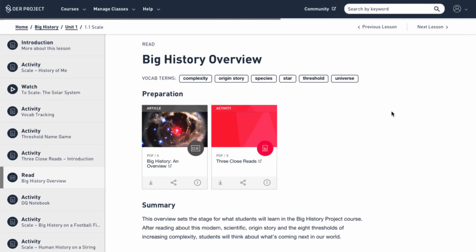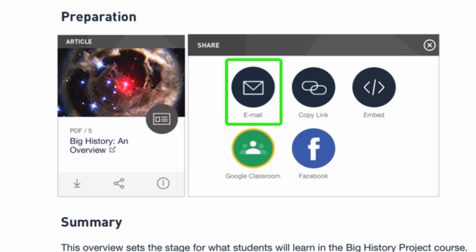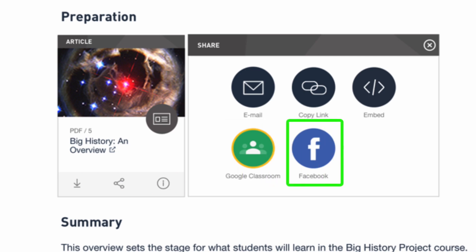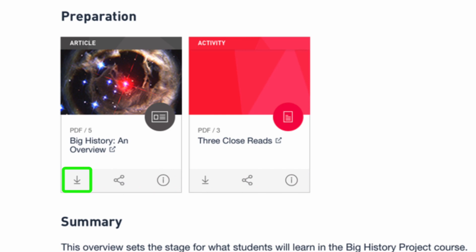Now we're on to the materials themselves. You're free to access OER Project materials through oerproject.com, or you can download them to your local computer, Google Classroom, or other LMS. Additionally, each resource comes with a variety of accessibility options. You'll notice two icons below each item on the site. The share icon allows you to email a colleague with a direct link to the material, copy a direct link to your clipboard, copy an embed code to embed the material on your own website, share the link to your Google Classroom, or share the link to Facebook. The download icon's options will vary a bit depending on whether the asset is an article, activity, or video.